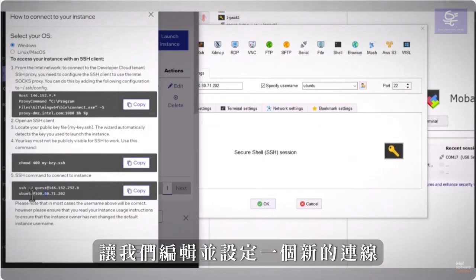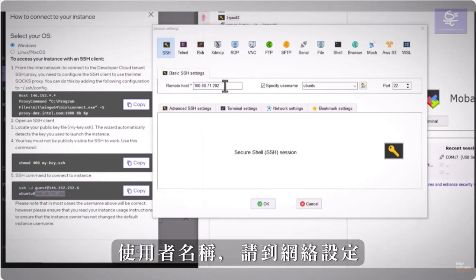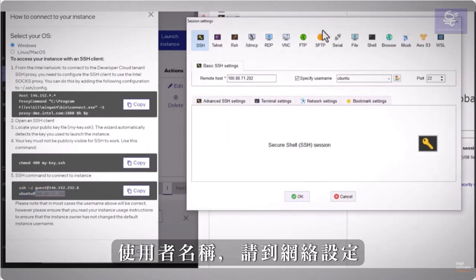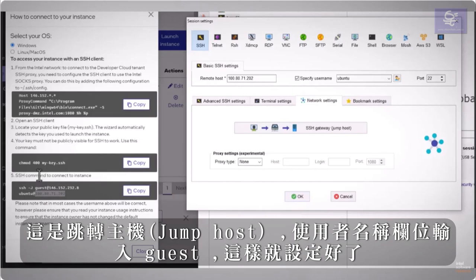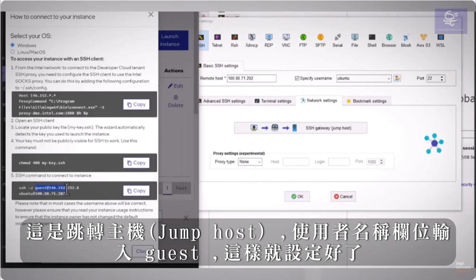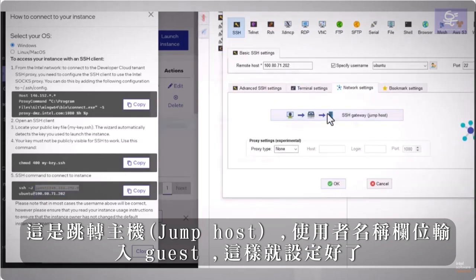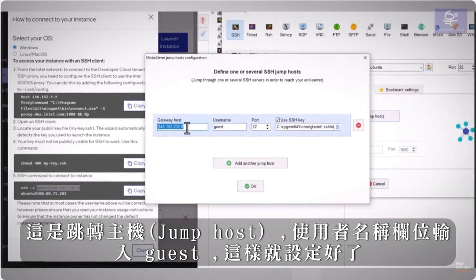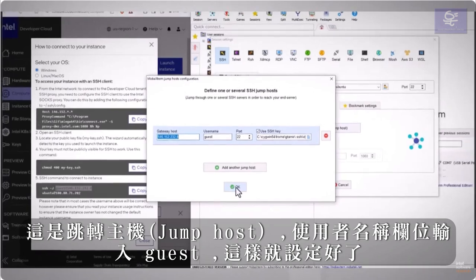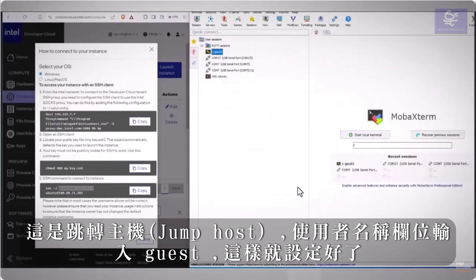Let's edit a new connection, IP is here, and the username, go to network setting, and this is the jump host, username, guest, and we're all set.